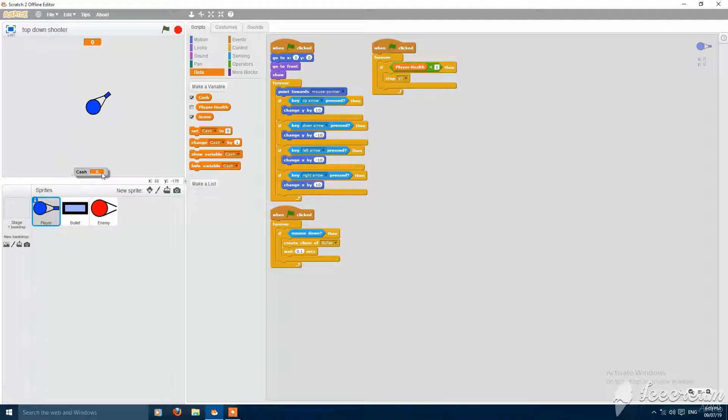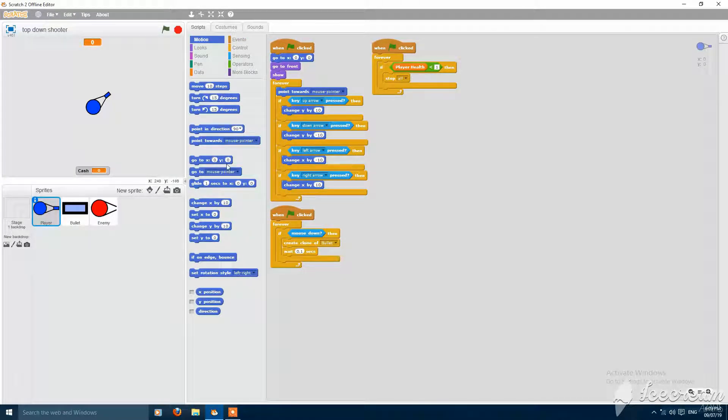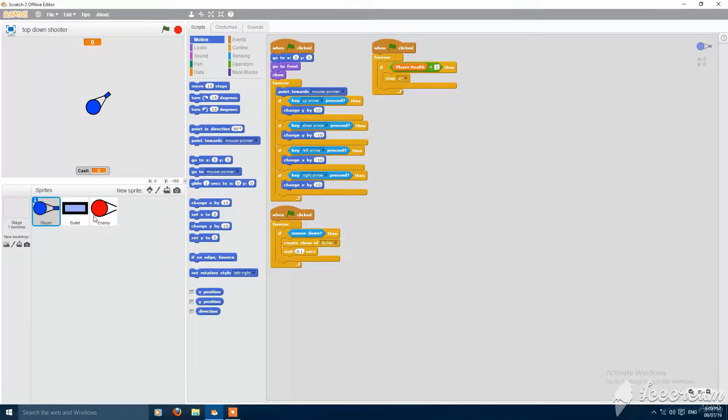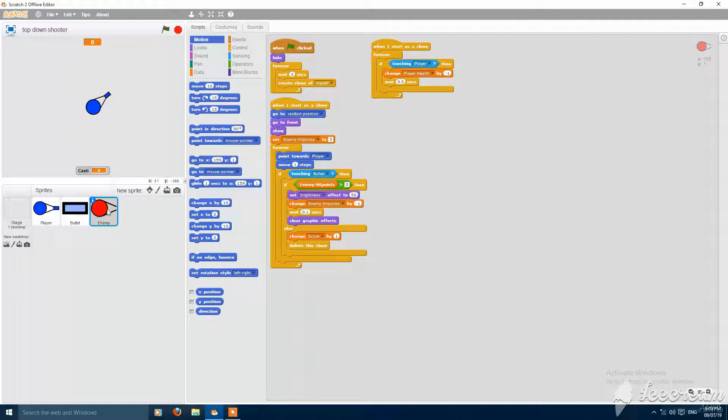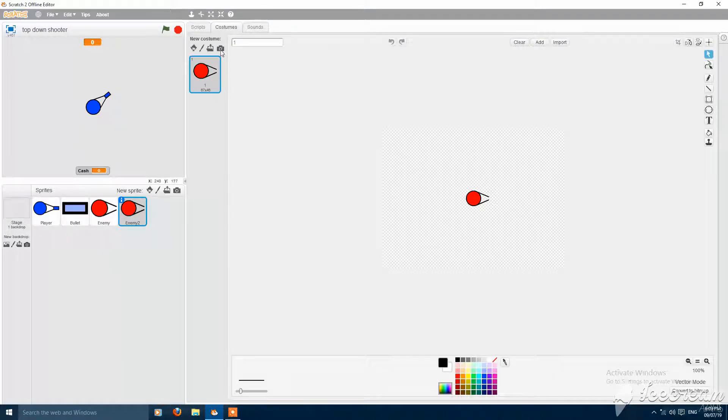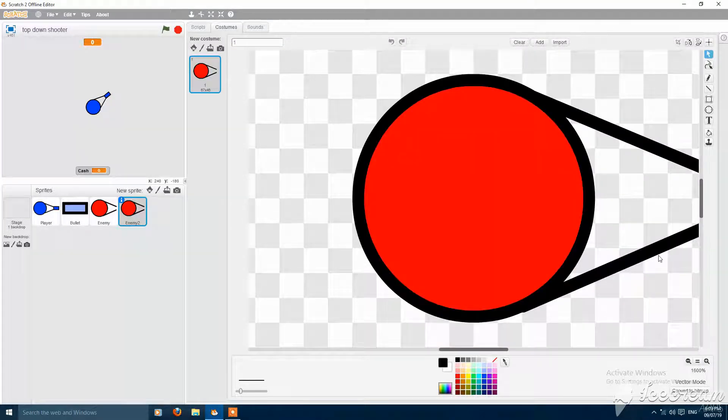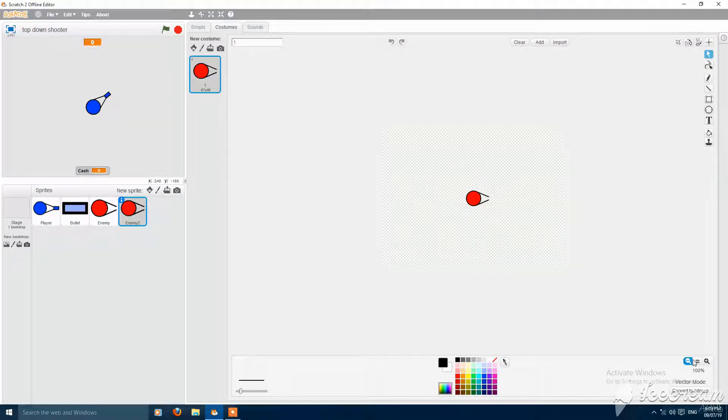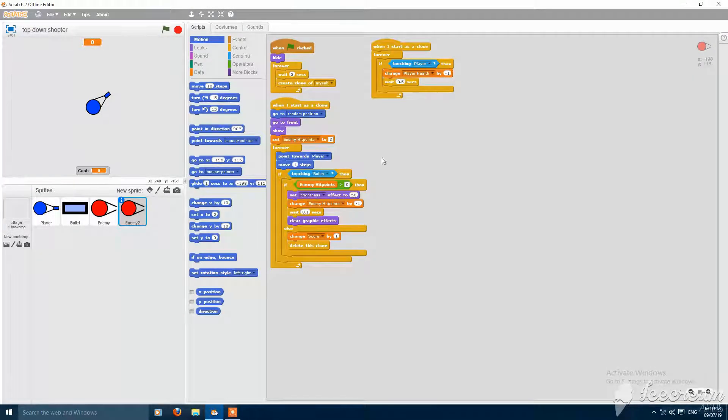Put it here, then make a sprite duplicate of enemy. Then make a costume for it, or first delete all the scripts.